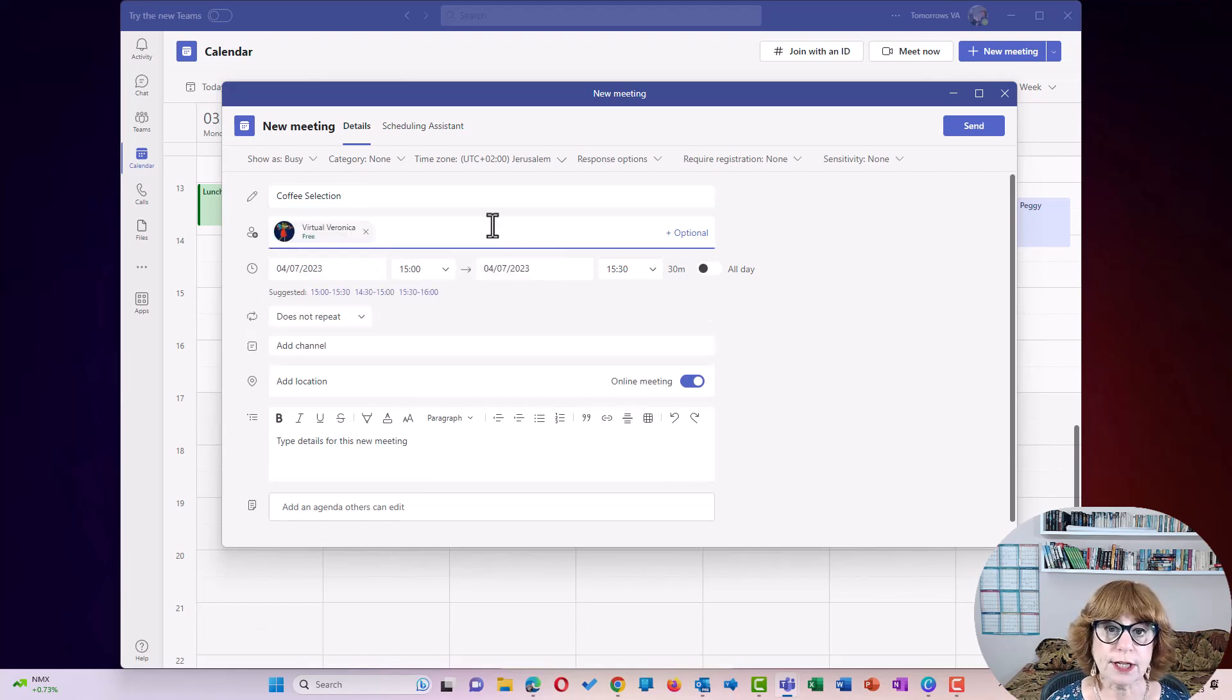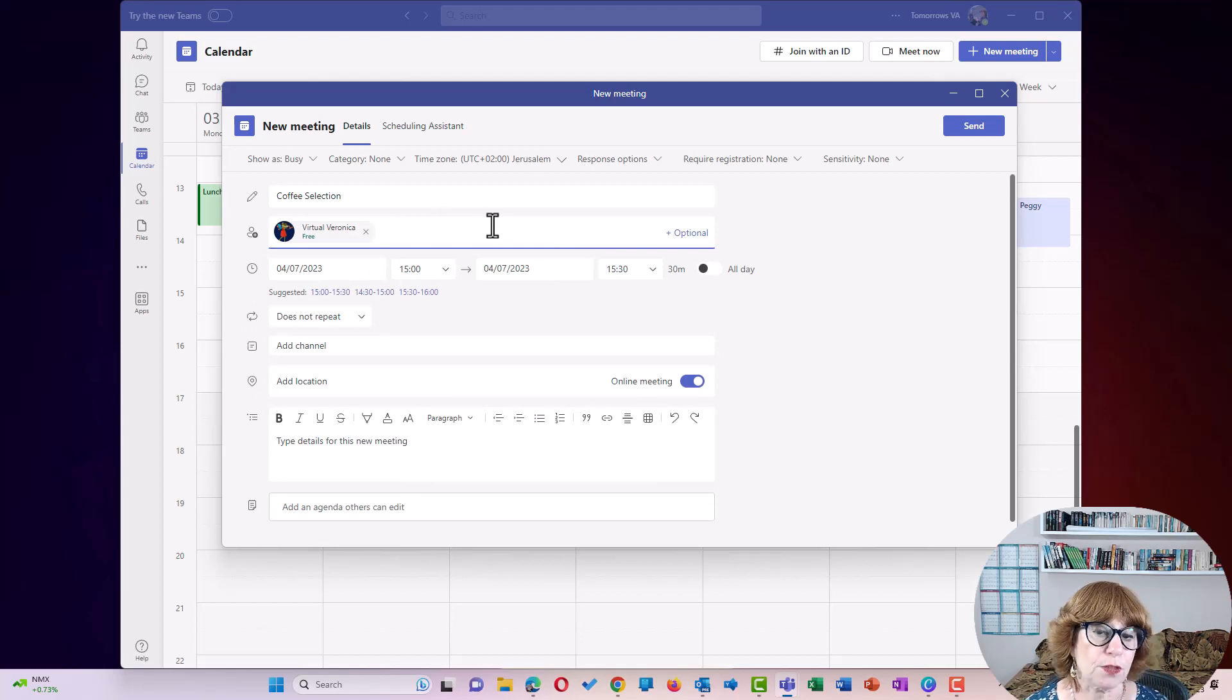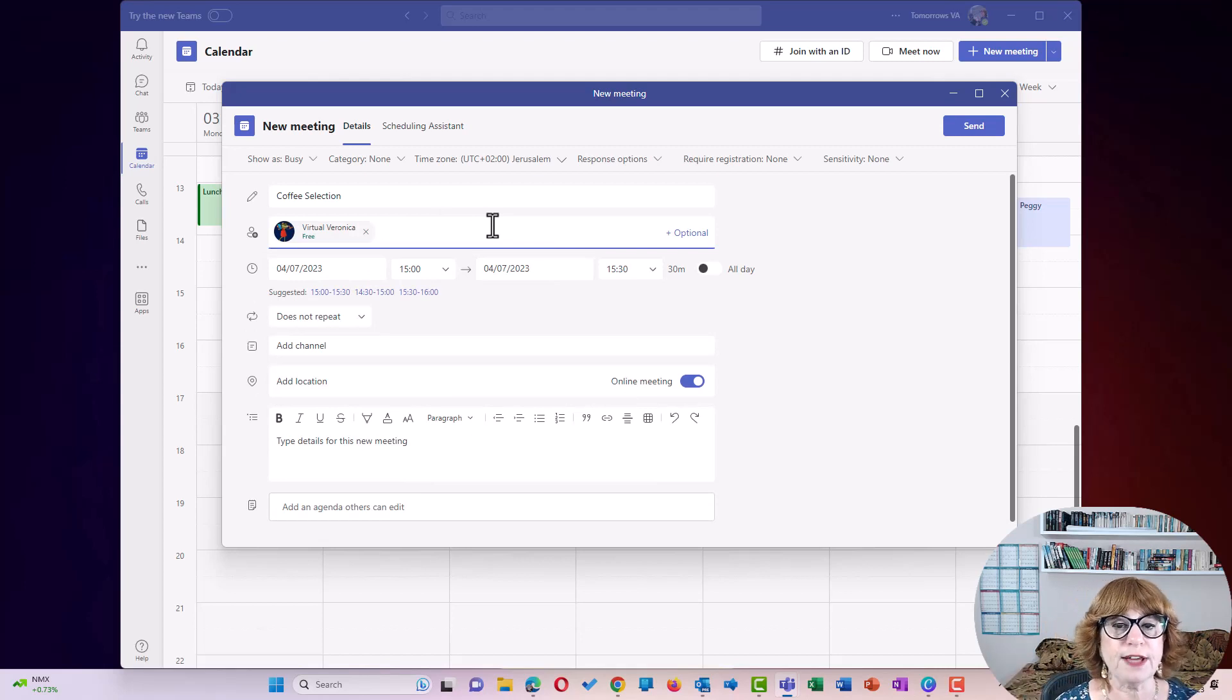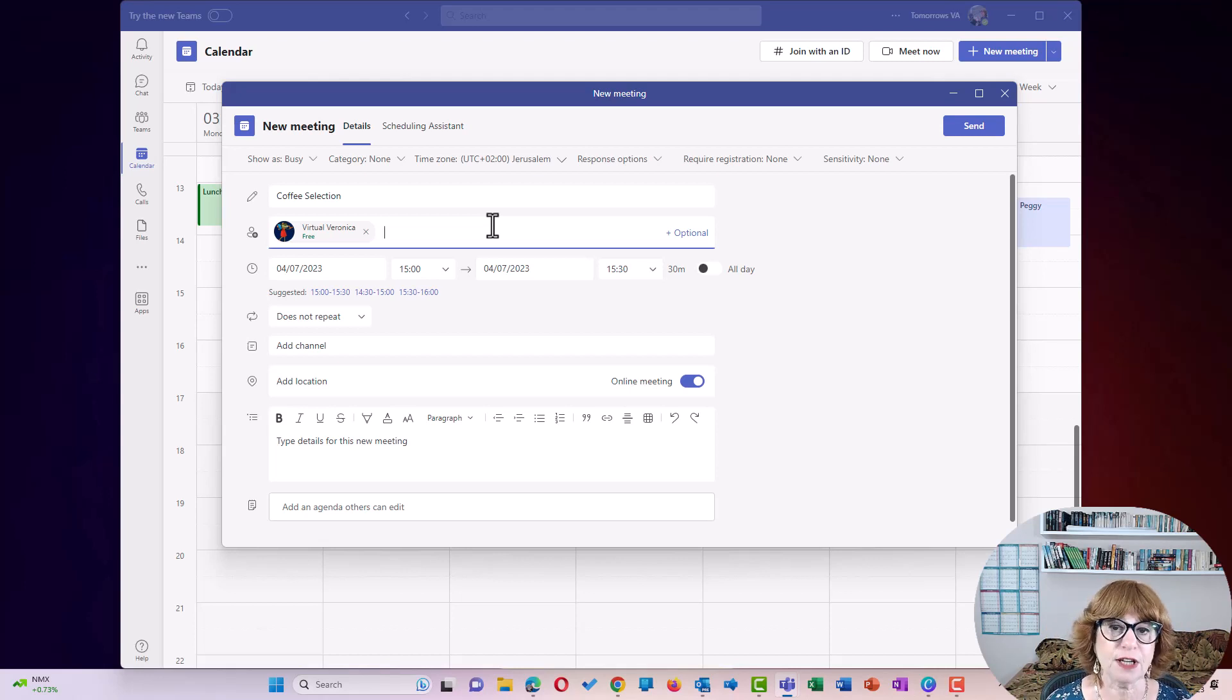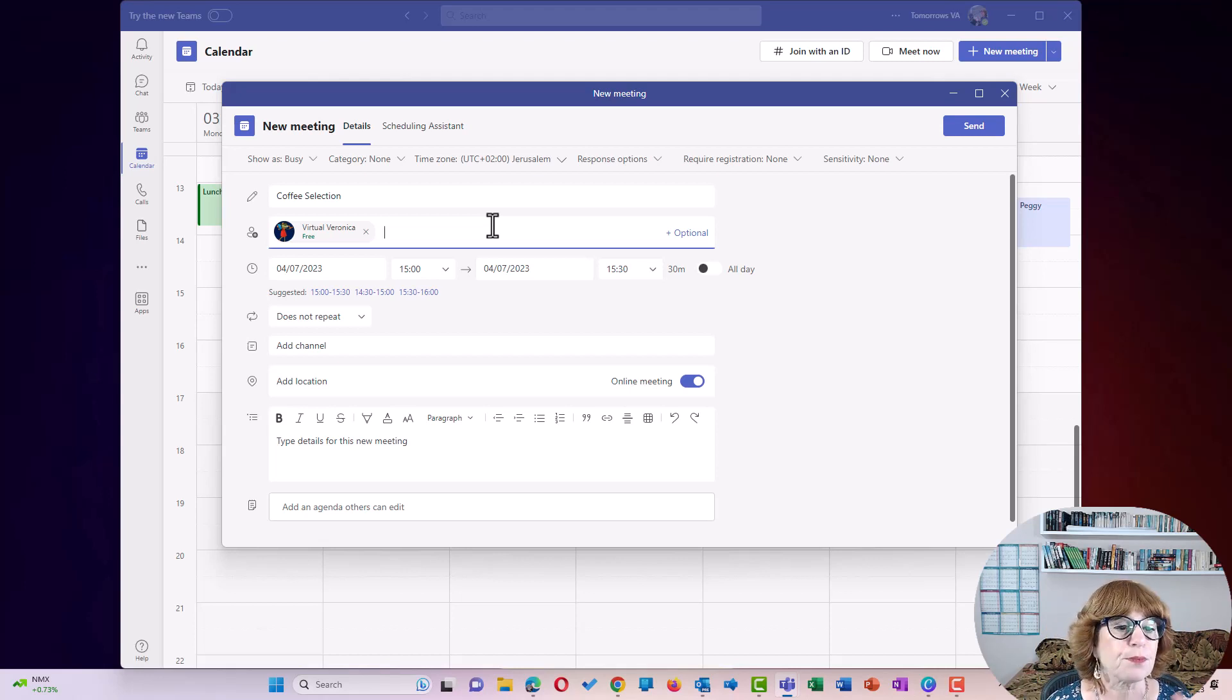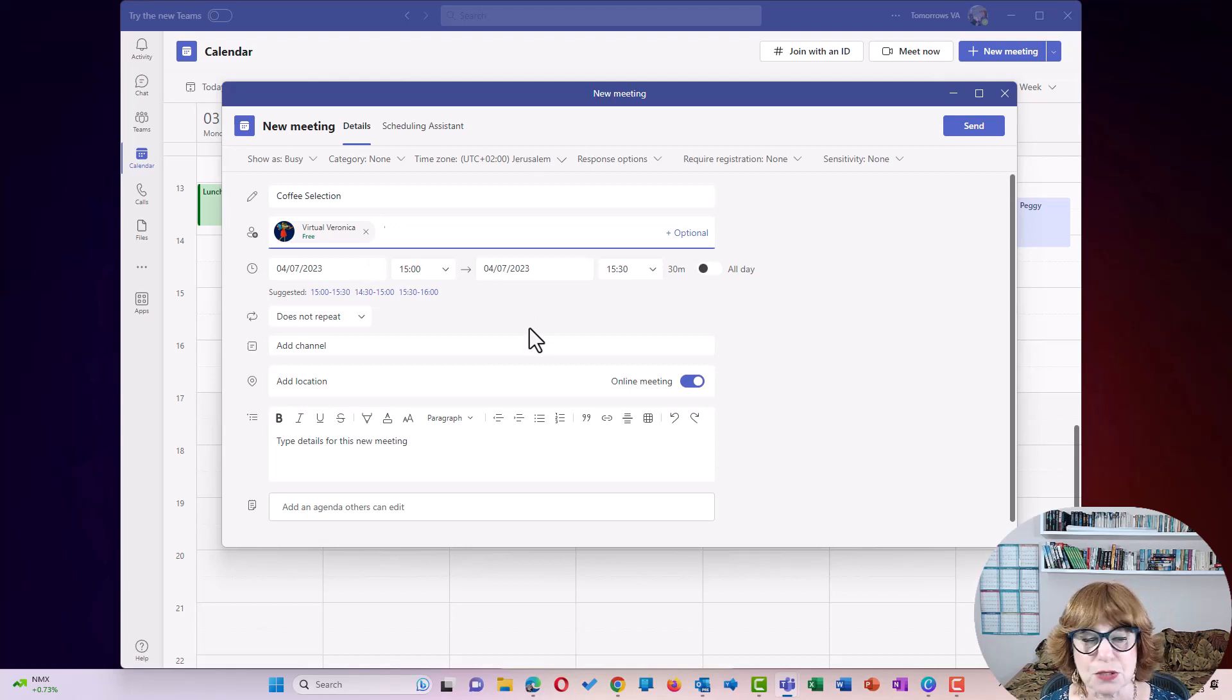Now this works specifically at the moment for internal people. So the meeting notes wouldn't be available to see for anybody that's outside your organization, even if they're a guest and I have tested it. So I've got a meeting happening at three o'clock this afternoon.